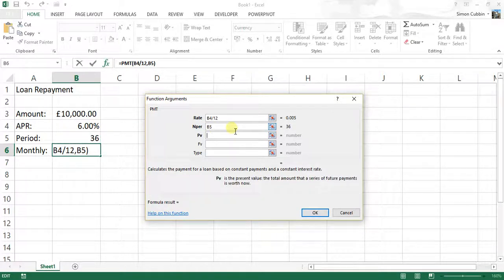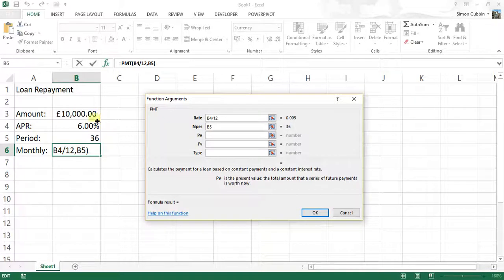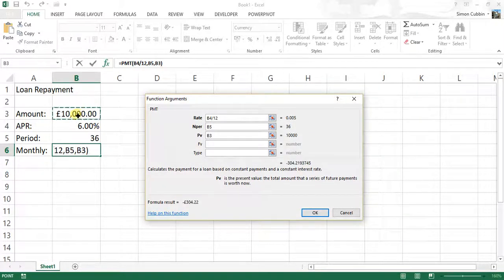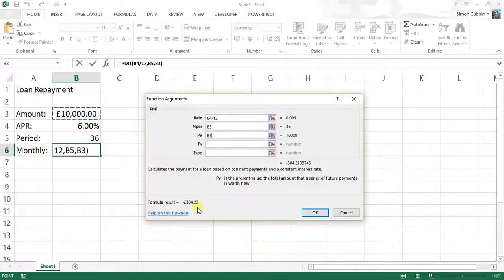Now we click into present value, and that's the total amount that a series of future payments is worth now. So in that case, it's the loan amount. So we click on B3, which is the £10,000. Now, if we look to the bottom, we can instantly see the formula result is £304.22.